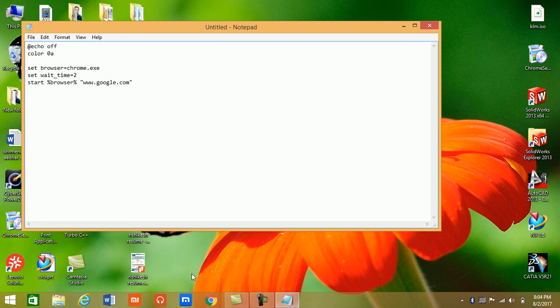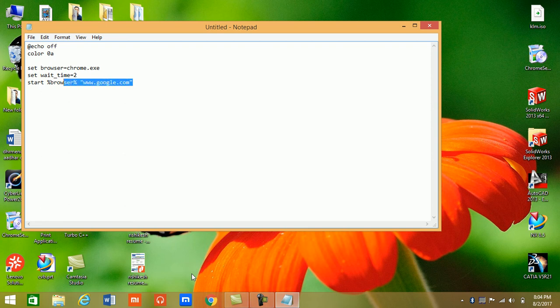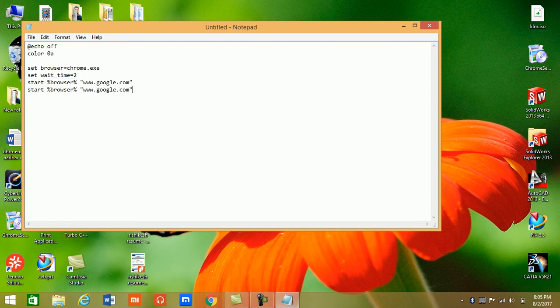You can just copy and paste here. You can write YouTube...